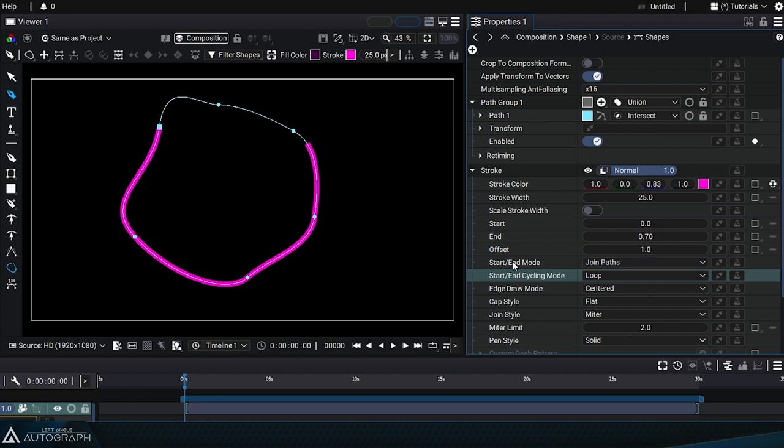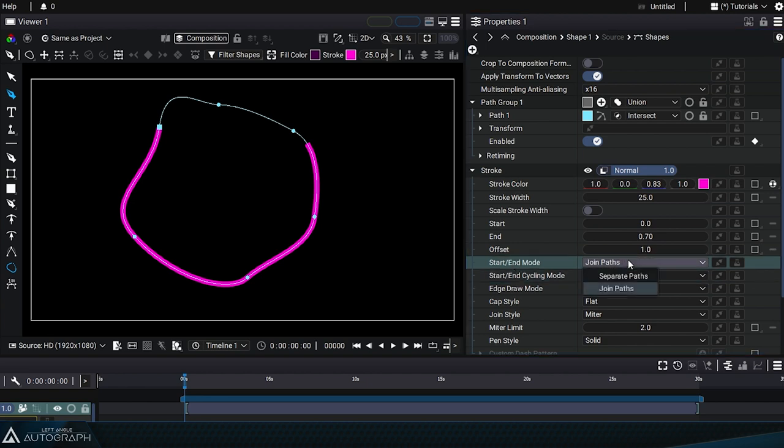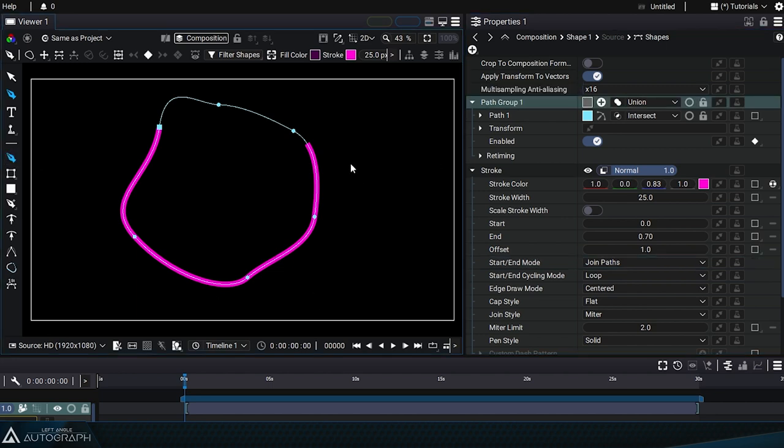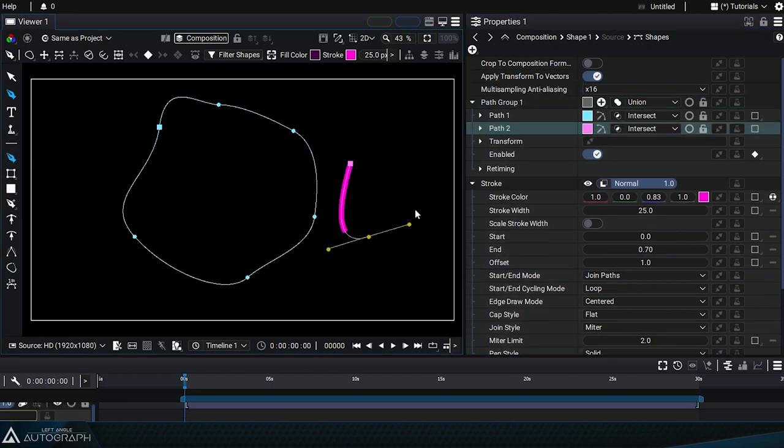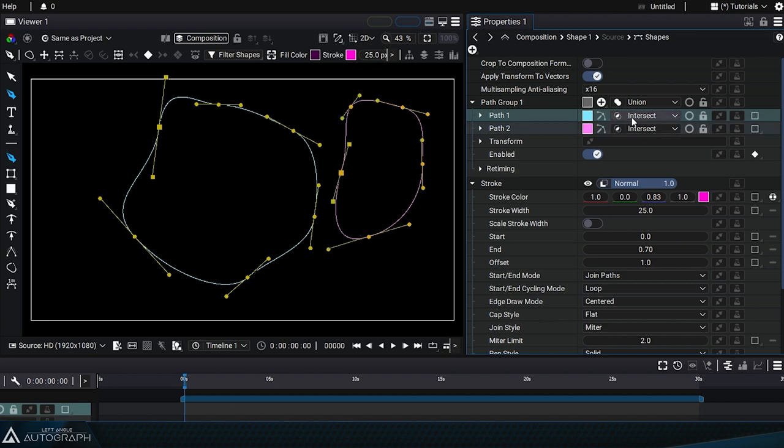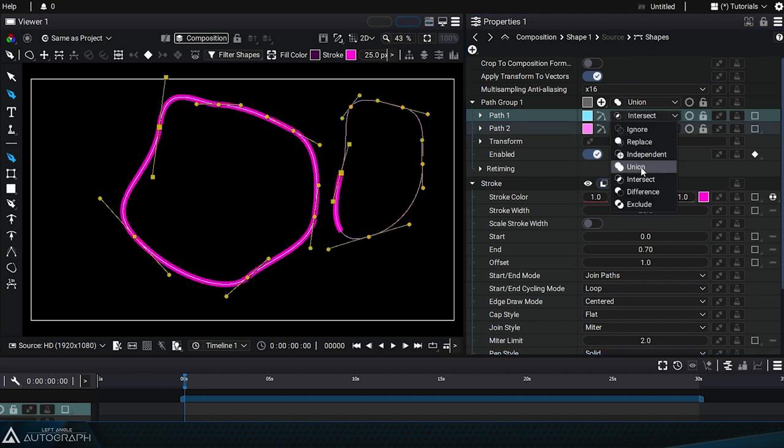Next, there is the start end mode parameter. To understand the purpose of this parameter, we'll need to draw a second path in the same path group, right next to the previous one. Let's switch them back to union mode to make them appear.